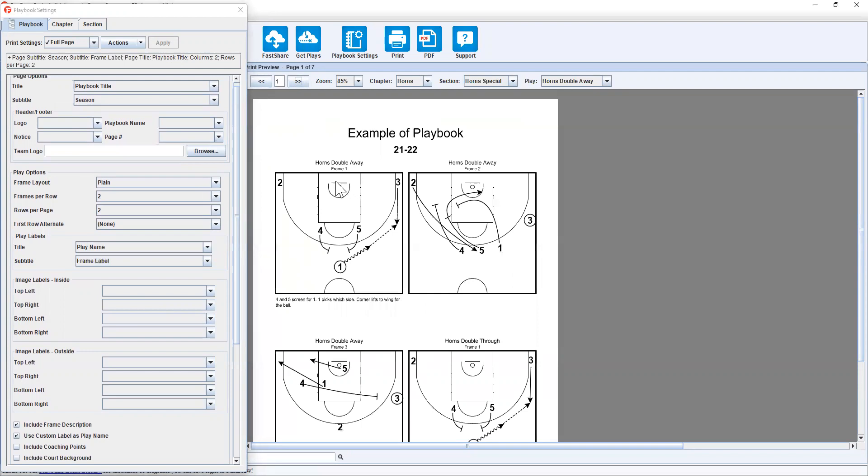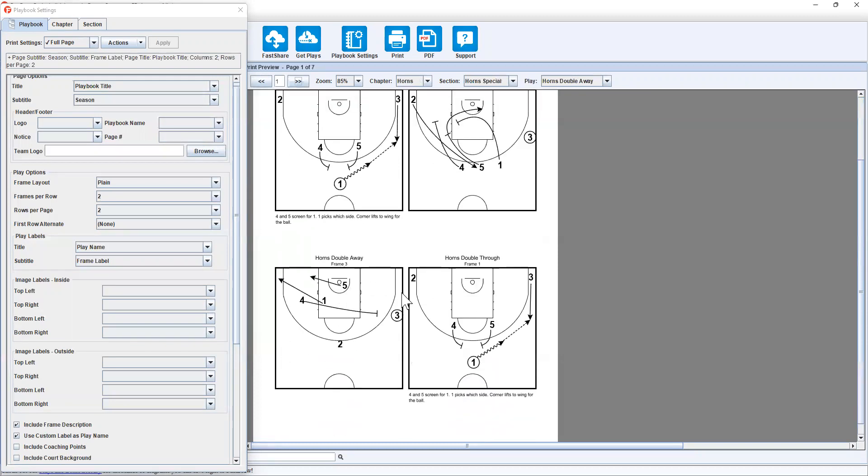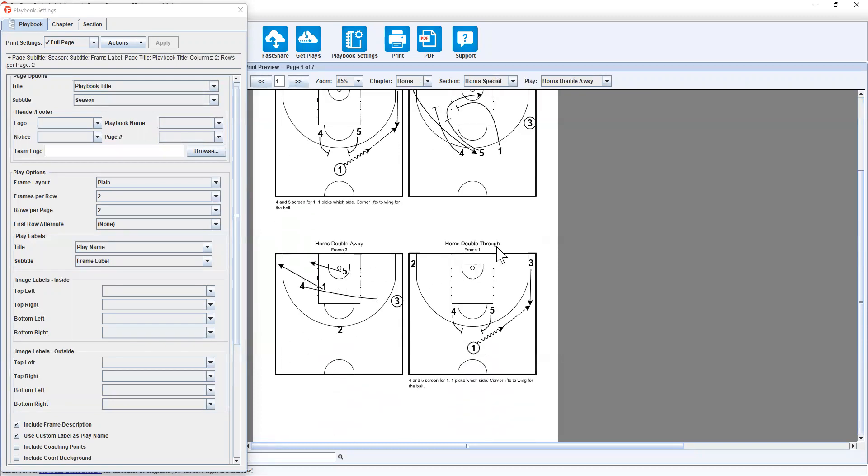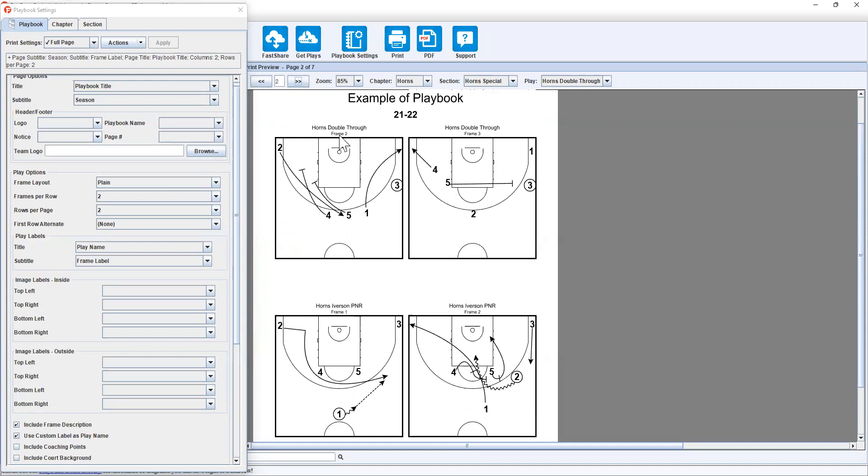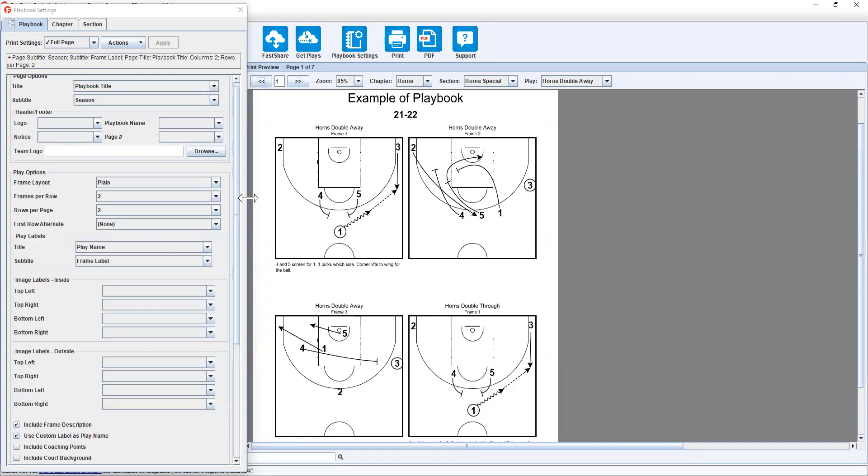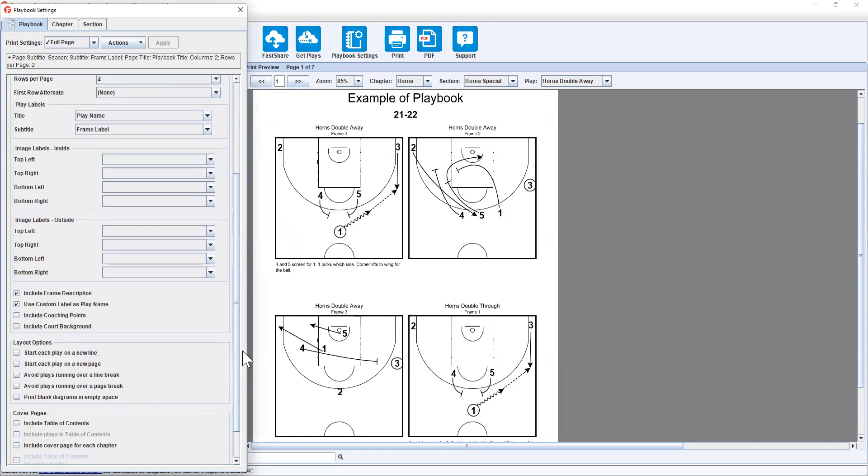And now you'll see that it's horns double away frame one, frame two, frame three. And then it goes to horns double through frame one. If we have the next page, frame two, frame three. So there's a couple of things we can do.